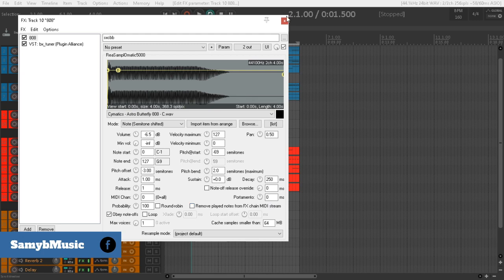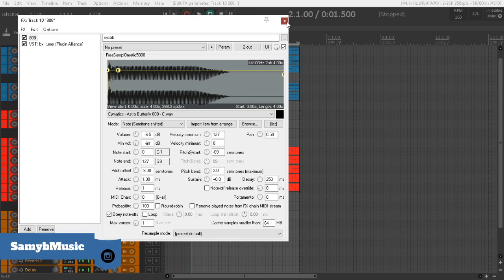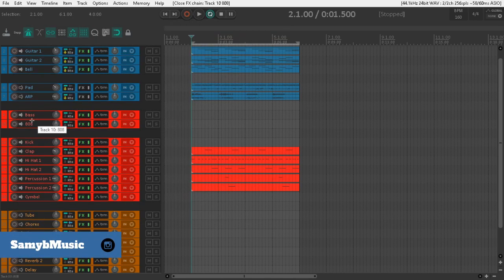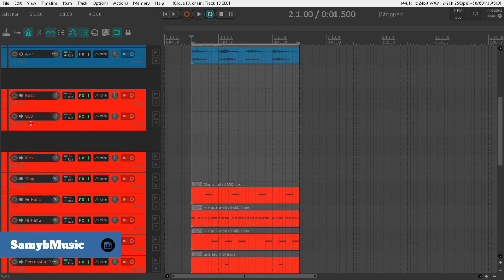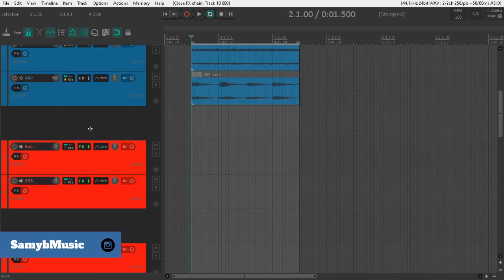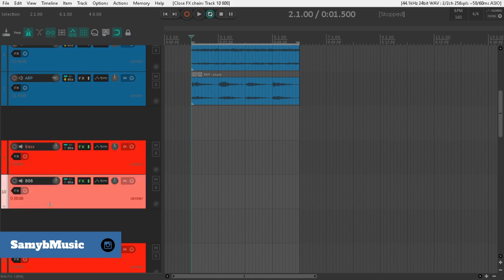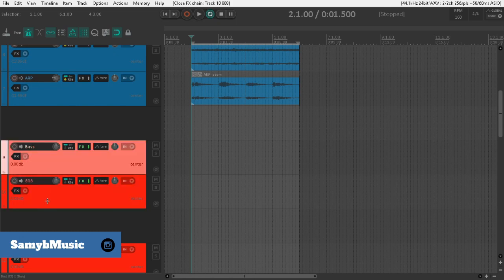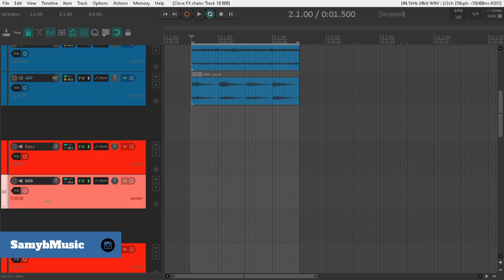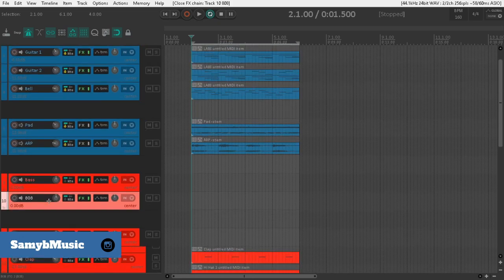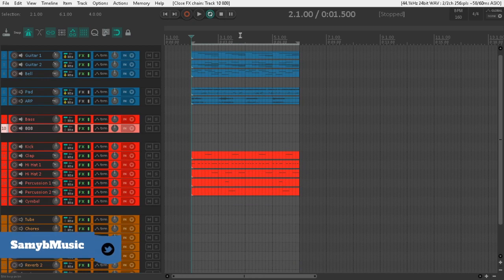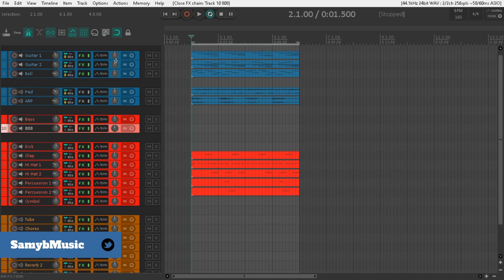So what we're going to do is I'm just going to quickly lay down a pattern. Now if you see, I have two instances here of ReaSamplomatic - one as bass and one as 808. And I have a couple of patterns laid out, like some guitars, bells.